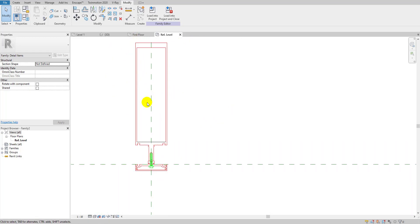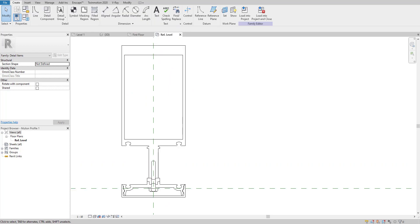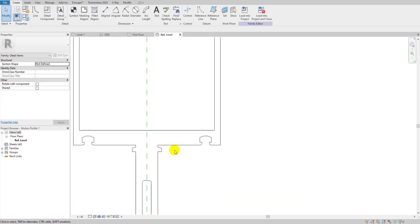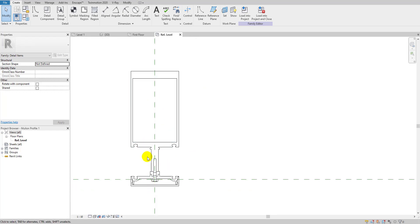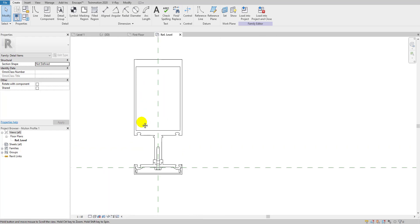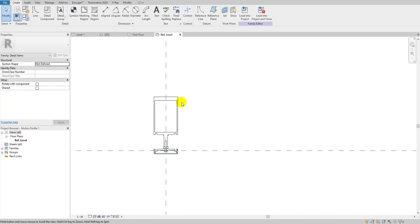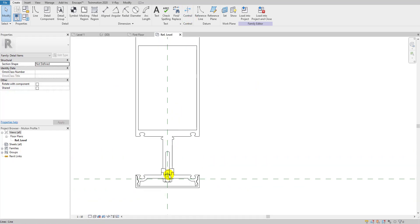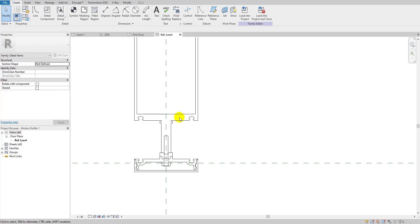I've created all the lines and deleted the imported CAD file since we no longer need it. As you can see it's now a fully drawn detail line profile. I also trimmed it a little because it was too large.